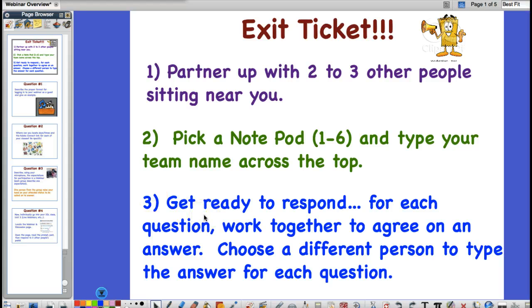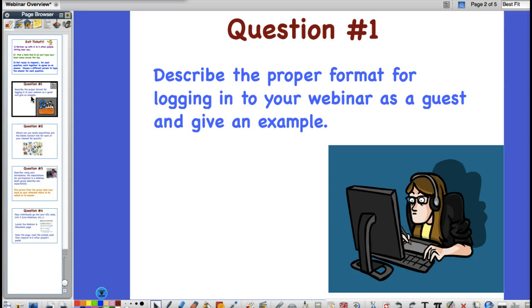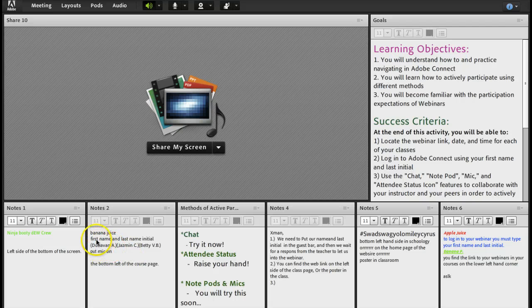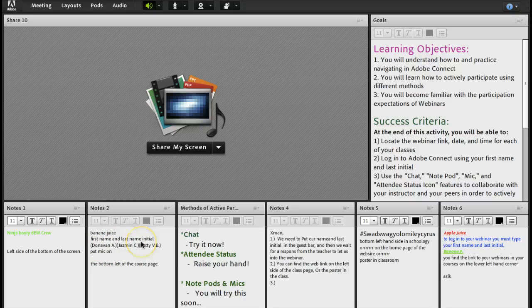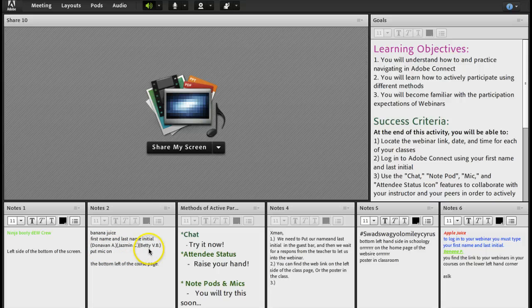So, let's look at what we responded to. Let's look at question one. Question one was, describe the proper format for logging into your webinar as a guest and give an example. Here is one from notepod 2 again. Your first name and last initial is how you log in. And here's some examples. Donovan A, Jasmine C, and Betty VB.